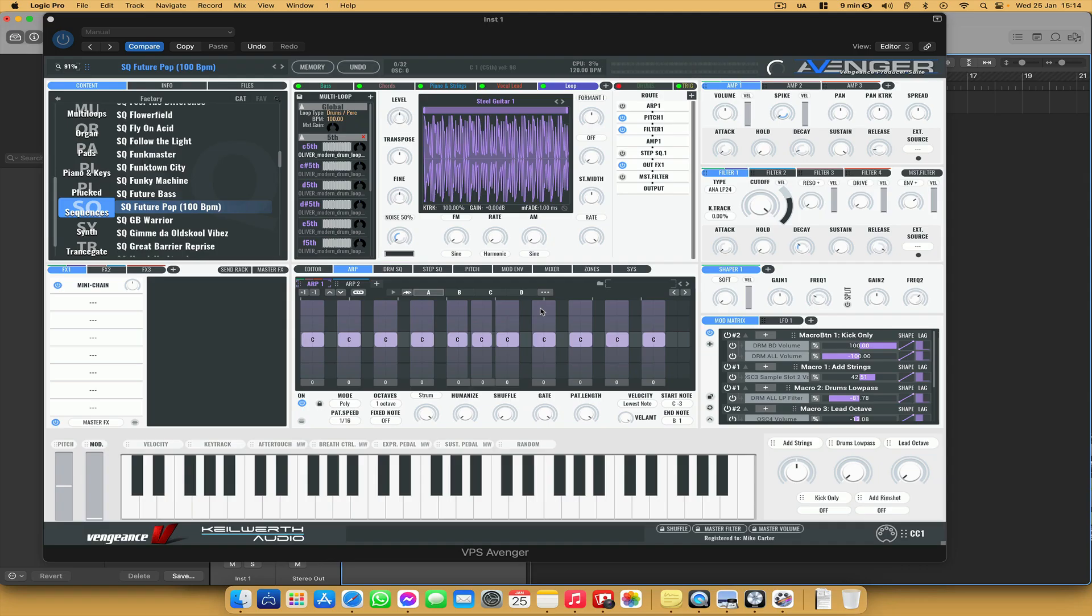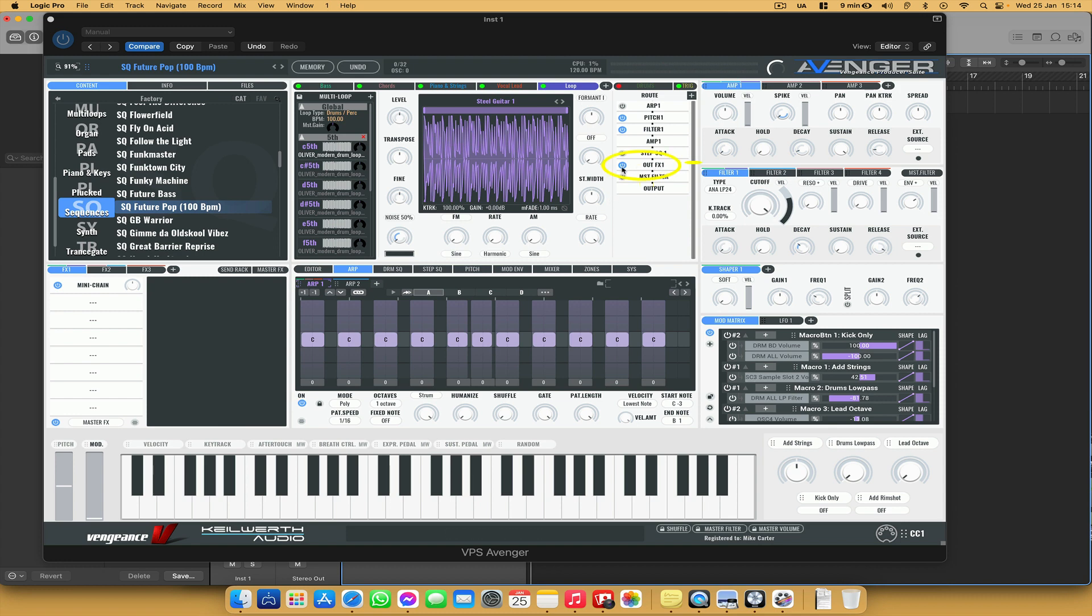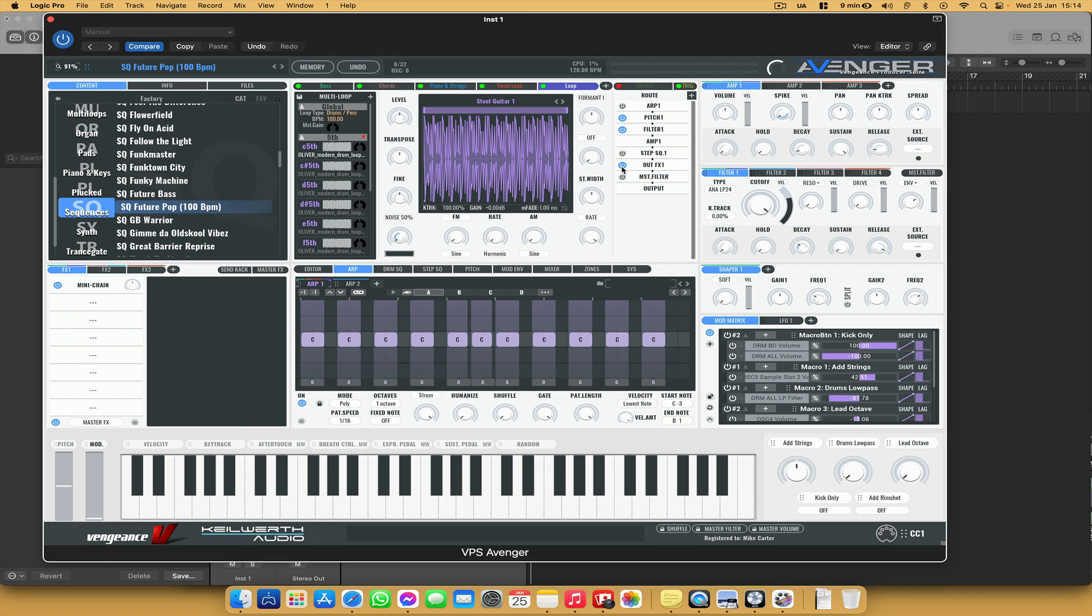So before I do anything else, I just need to turn off the mini chain effect because that's going to stop the drum from coming through. If you look here, it says out FX1 and that's switched on. So I just need to turn that off. And now when I play a chord, we'll hear the drum loop.